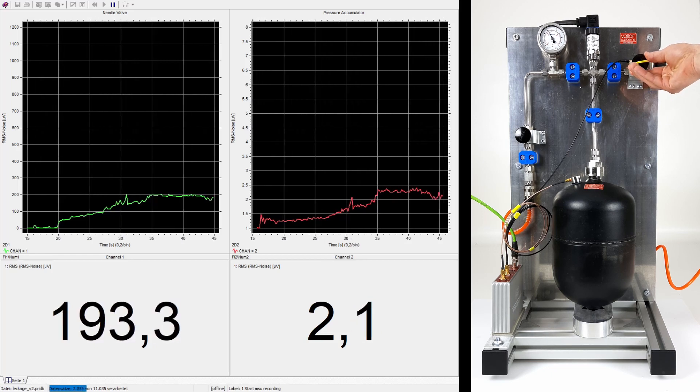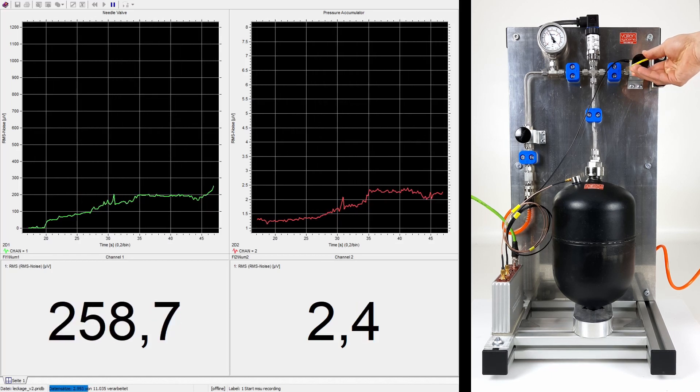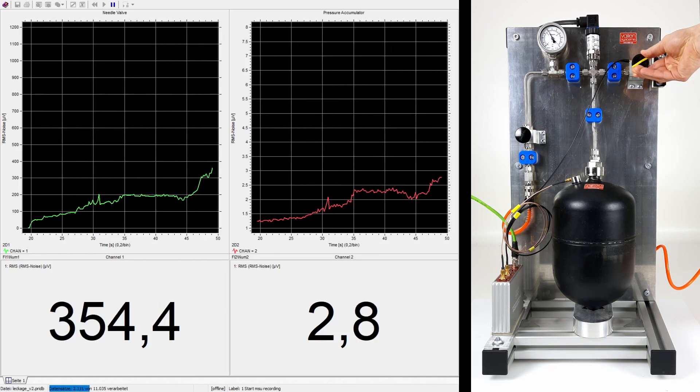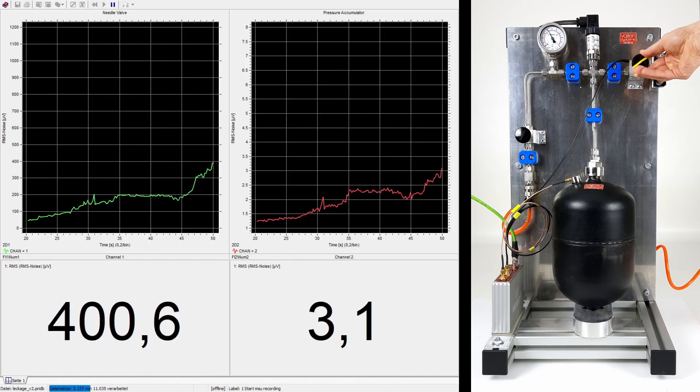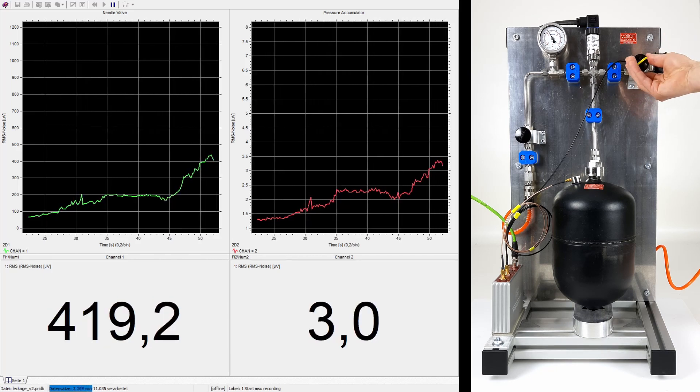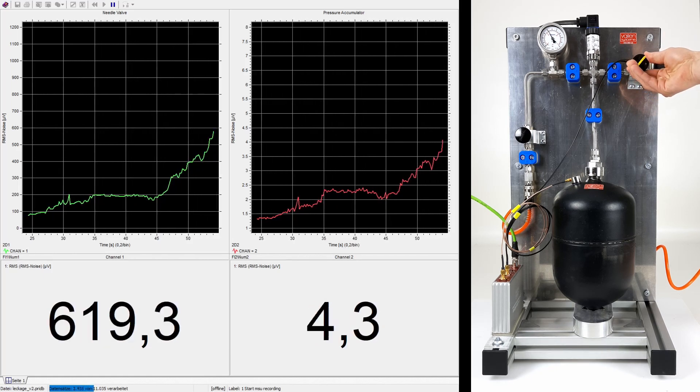The valve is opened by a further 90 degrees. The leakage is now clearly audible in a quiet environment. The RMS value of sensor 1 increases to over 1 mV.